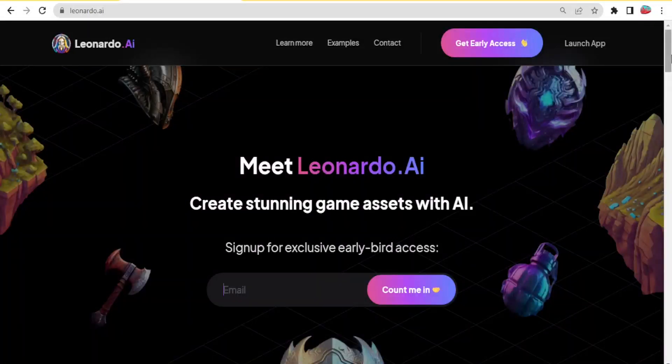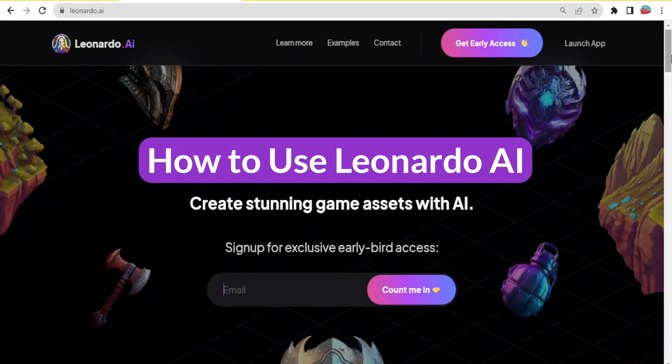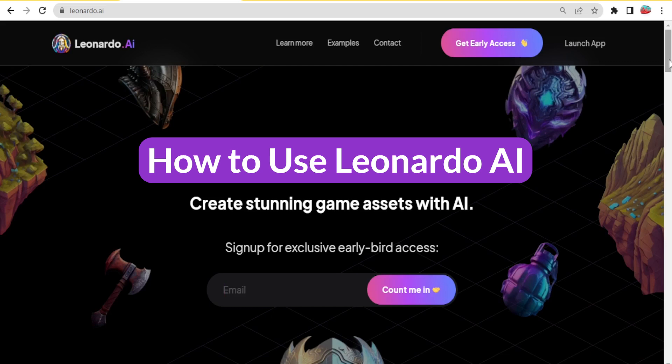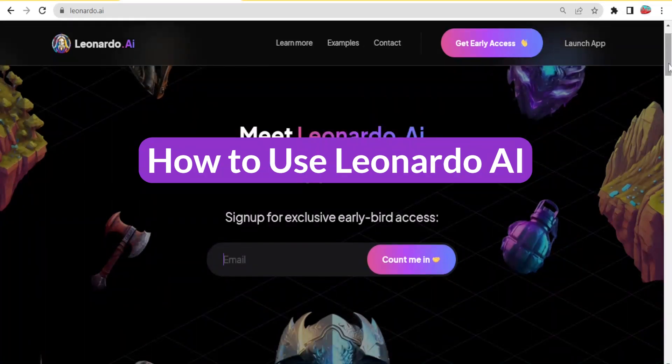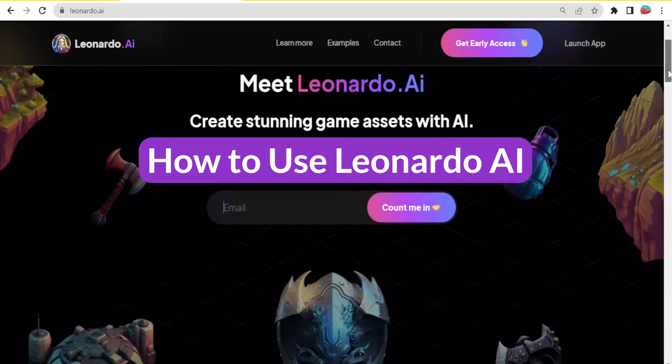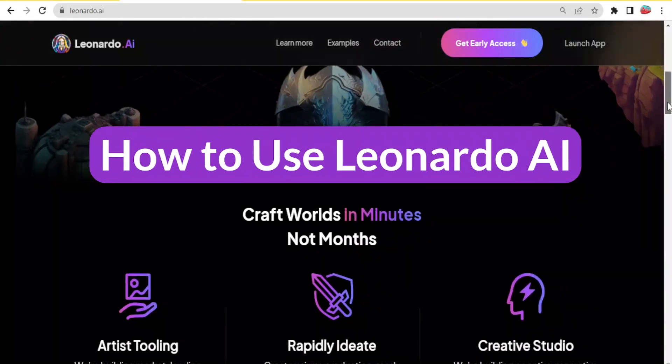Hello and welcome to this new and exciting tutorial on how to use Leonardo AI. To get to leonardo.ai, you simply type leonardo.ai and I'll be leaving the link in the description of this video and it will bring you to this page.